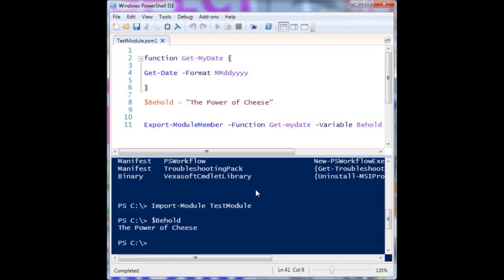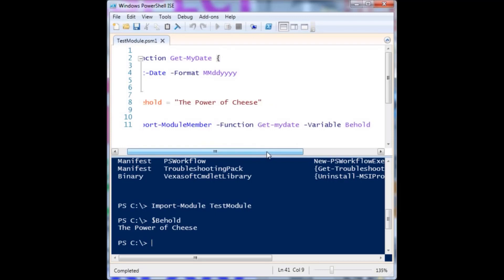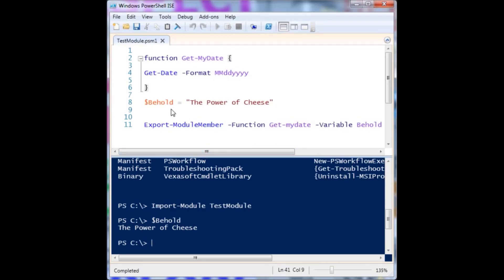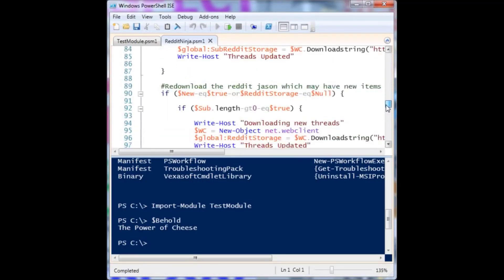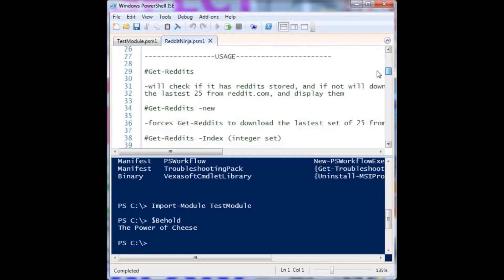That is just a really quick example of a module. There wasn't really much to it — it's a PowerShell file, I change it to PSM1, and I put a bunch of code in it. If I don't use Export-ModuleMember, I'll have access to all the functions defined within it. But if I use Export-ModuleMember, I can define which members — functions, variables, aliases, cmdlets — I want to expose to the user. The Reddit Ninja module is the same way; it's just a bunch of code and I didn't even use the export because it's just one function.